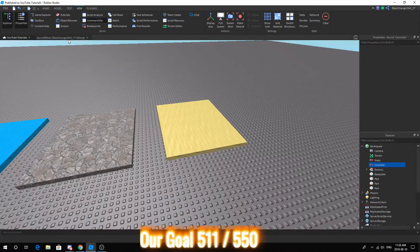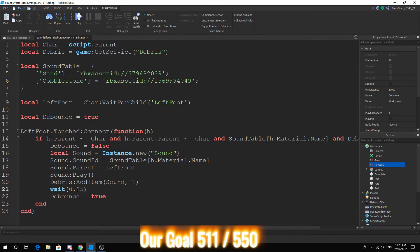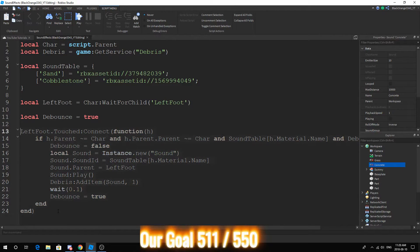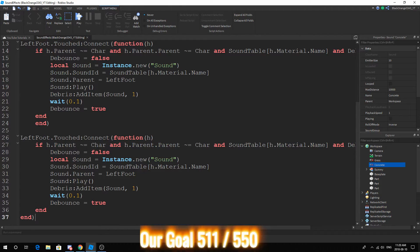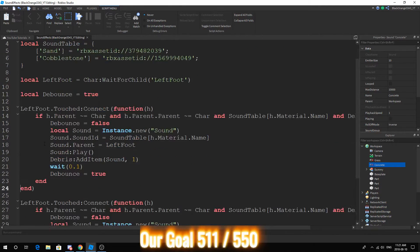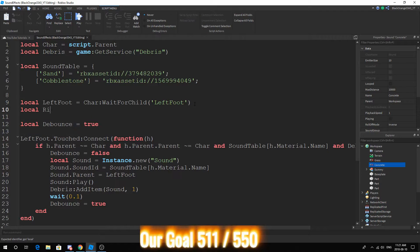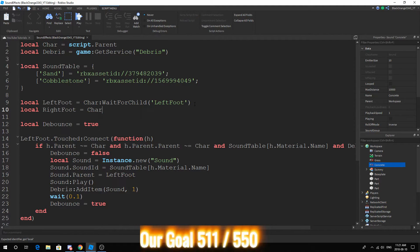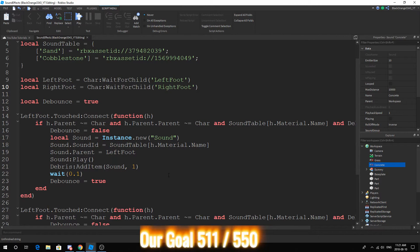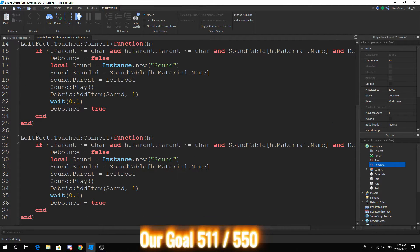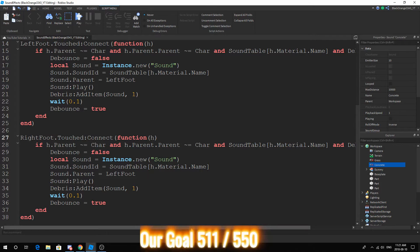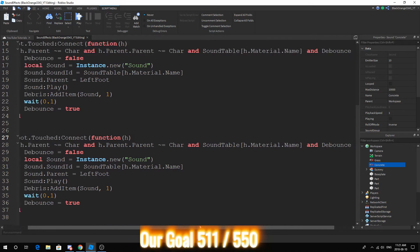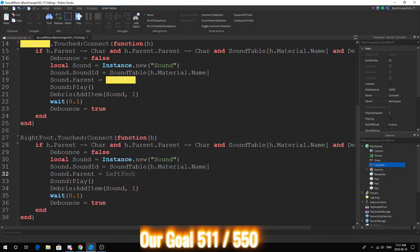Another thing you can do to improve this is you could just put this at 0.1, but instead you can duplicate this, put this down, and instead of the LeftFoot you can add a RightFoot so that it will somewhat be more in sync. Now scripting is all about thinking and thinking about stuff, like how to do stuff.